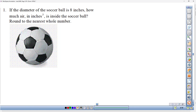Welcome to this video. Problem one says: if the diameter of a soccer ball is eight inches, how much air — a keyword for volume — in inches is inside the soccer ball? Round to the nearest whole number. The first thing we do is identify which of the five solids applies: prism, pyramid, cylinder, cone, or sphere. A soccer ball is a sphere, and the very best thing you can do is write down the sphere formula.